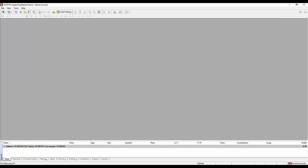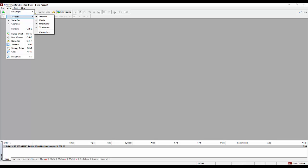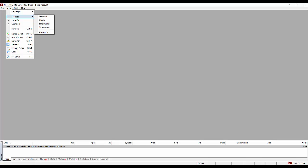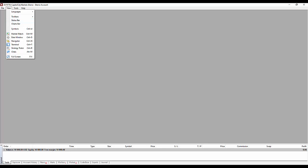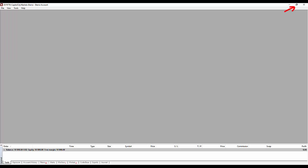Now we're going to start hiding the toolbars because we really don't need them. So what we're going to do is right-click on the word View, then go down to Toolbars and to the right to Standard, uncheck it, and then do that same process three more times to uncheck all of the toolbars. Go back up to View again and come down and uncheck the Status bar, then do it again and uncheck the Charts bar.